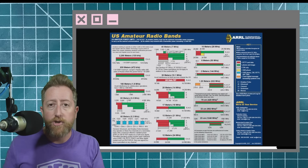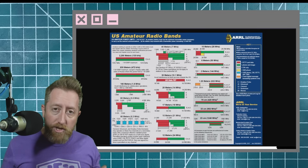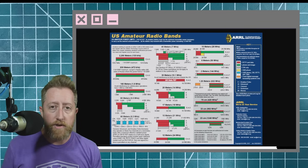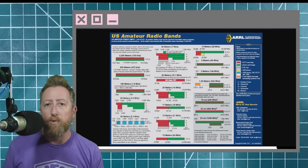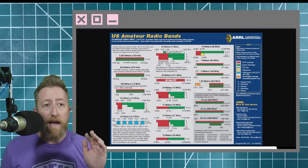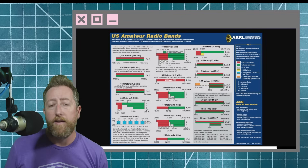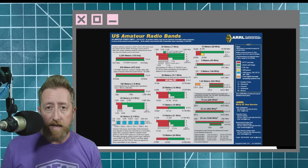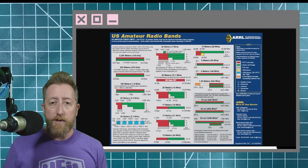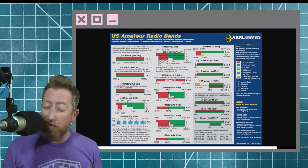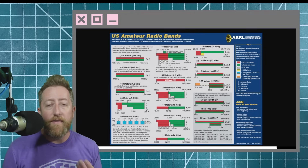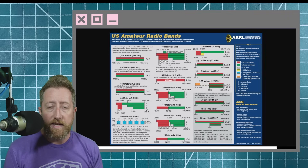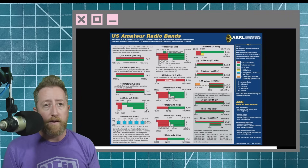Generally, the move from technician to general gives you HF privileges. You had a very small taste as a technician with 10 meters being the primary band of operation, but when you get general, you get access to every HF frequency that is available to amateur radio users in the United States. If all of this is brand new to you and you are interested in going straight to HF, then you're going to have to get technician first and then get general. So you might want to start with that first session pool that I did and then move on to this one as I drop the videos.